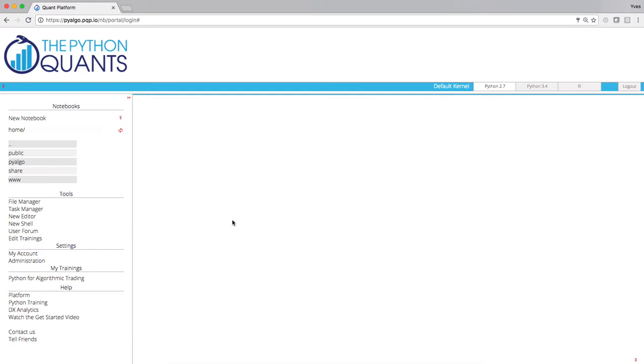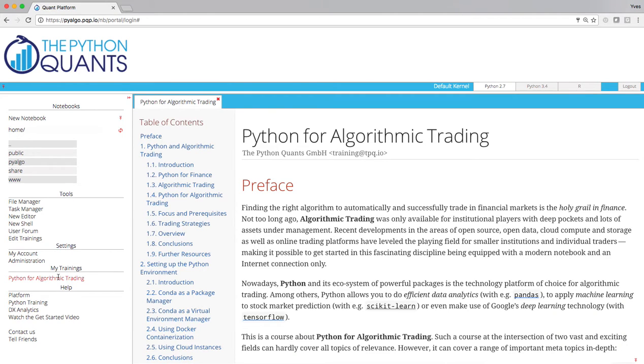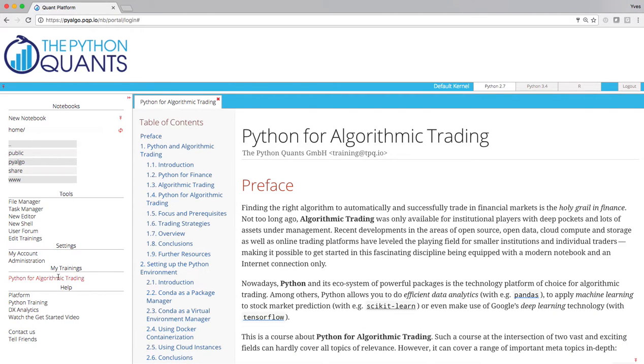Let me jump right into the content area. Here under my trainings you'll see a link, Python for Algorithmic Trading. Clicking on that brings you right to the content of the course.